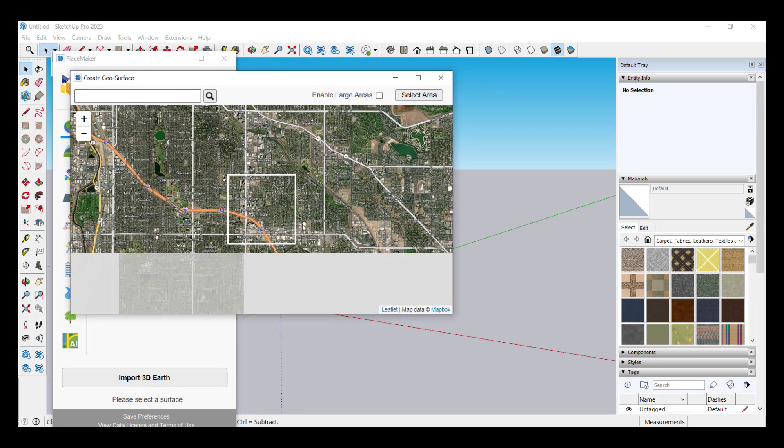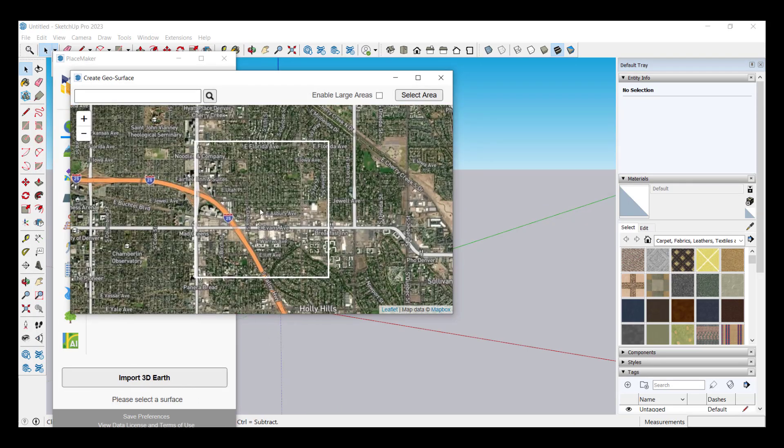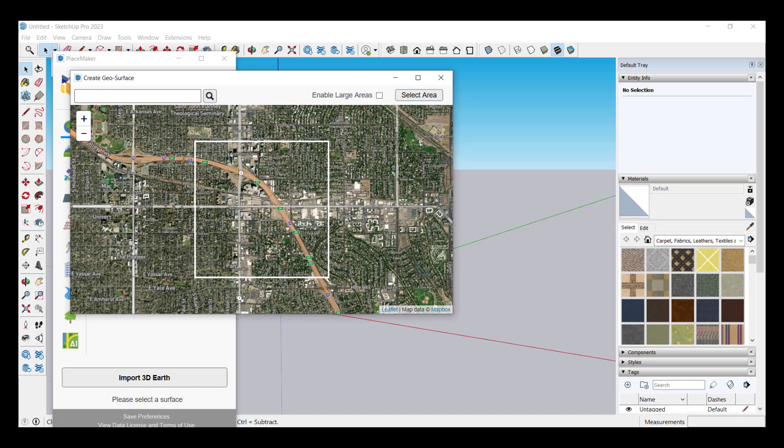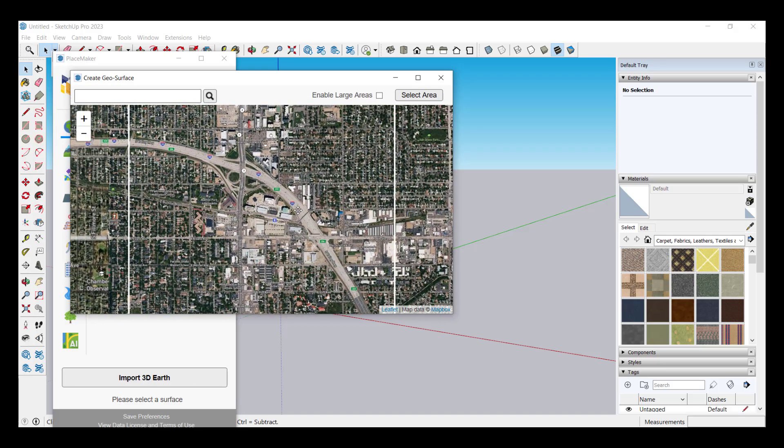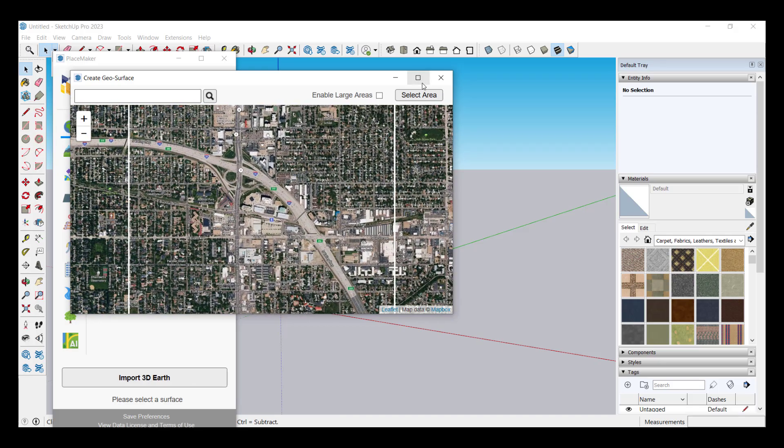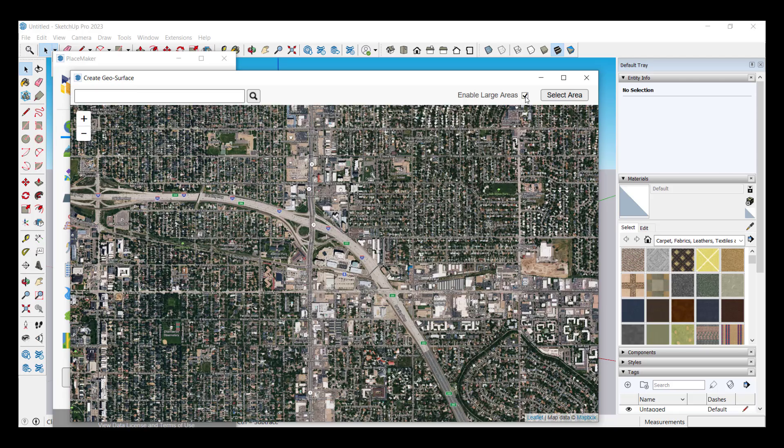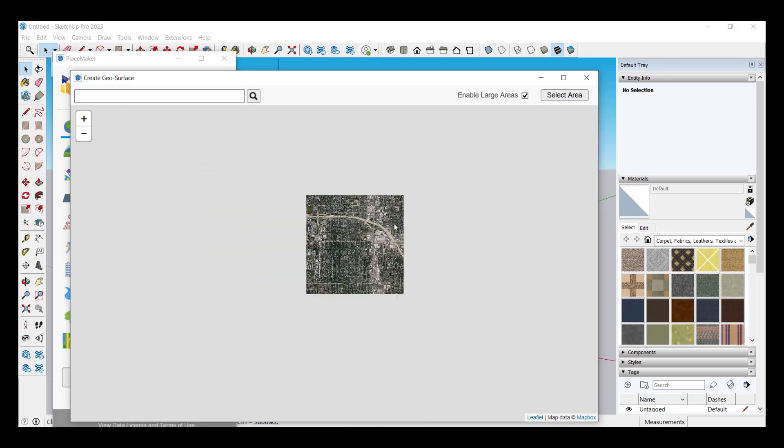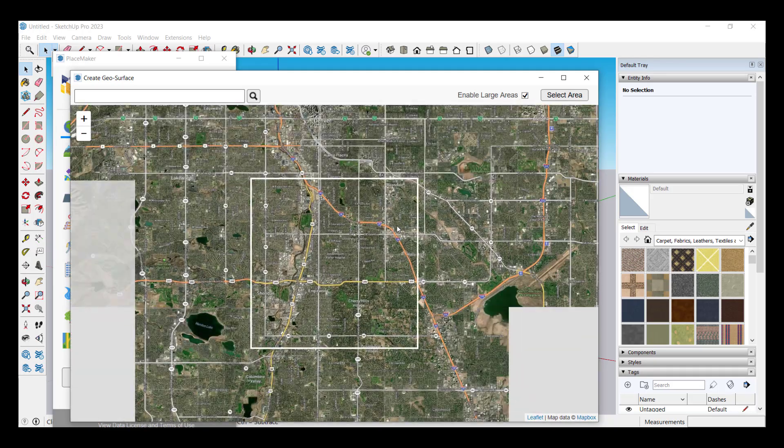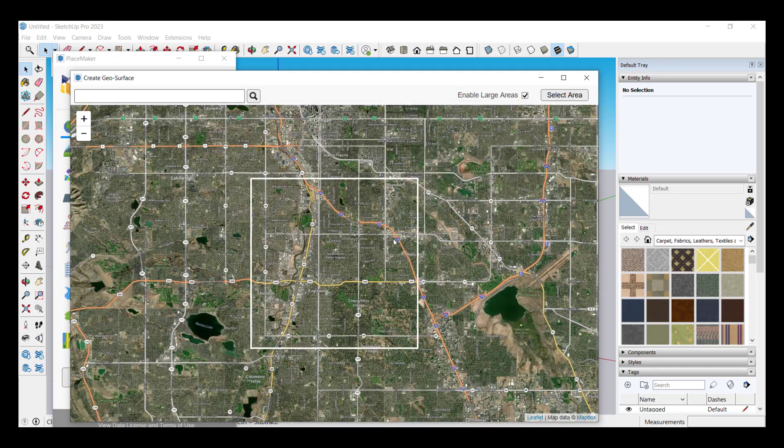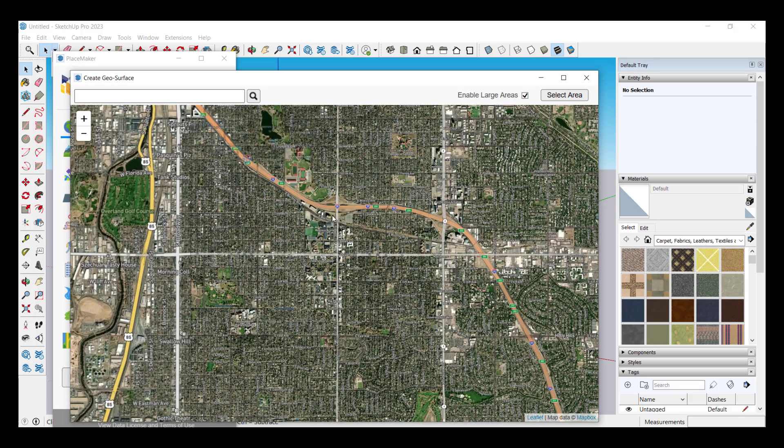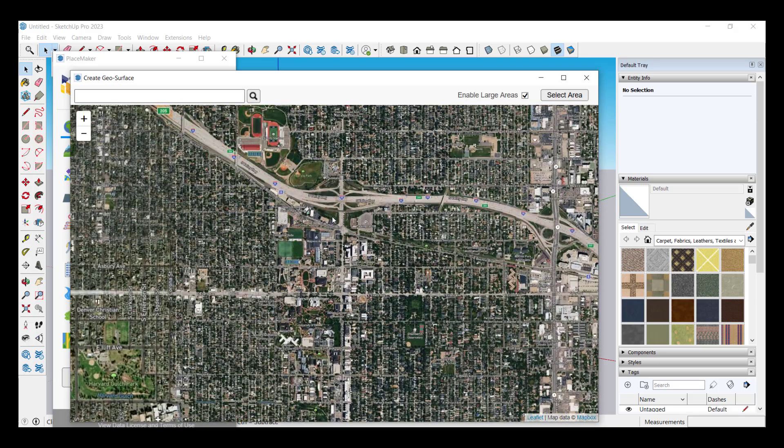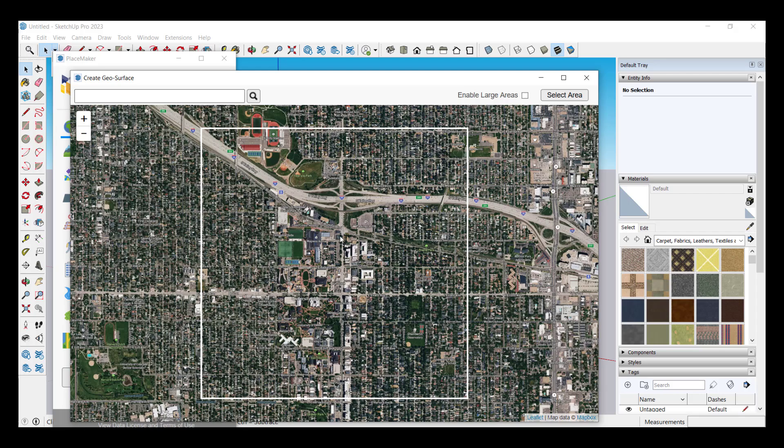Let's say we picked another location so maybe I'll pick this location right here. I'm going to select this area. Note there's a checkbox in here to enable large areas so if you do that that'll let you bring in larger geographical areas in here like this.